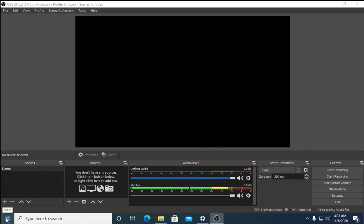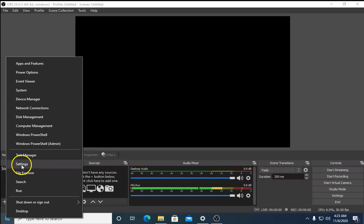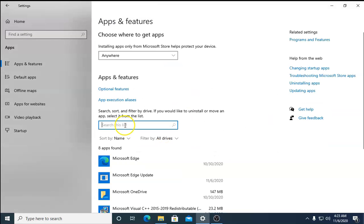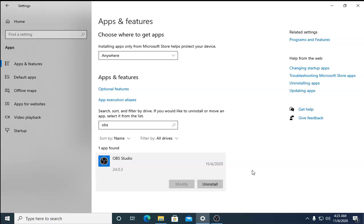If nothing works, you need to reinstall OBS. To do so, right-click on Windows, go to Settings, and in Apps type 'OBS'. Select OBS Studio, click Uninstall, and then reinstall it on your computer. Hopefully these troubleshooting steps will resolve your issue.